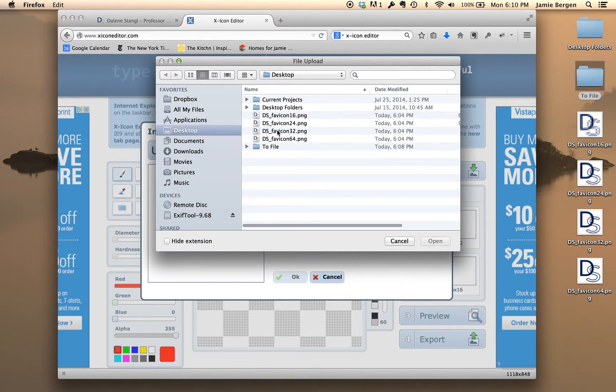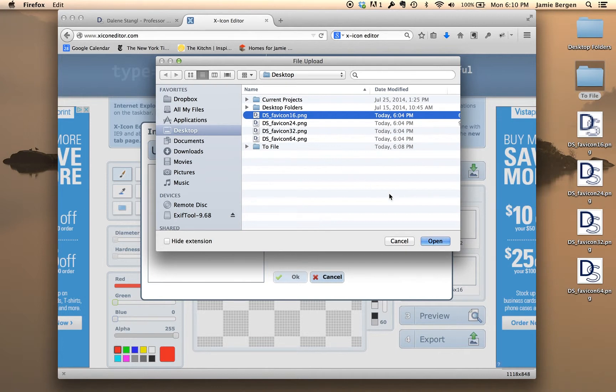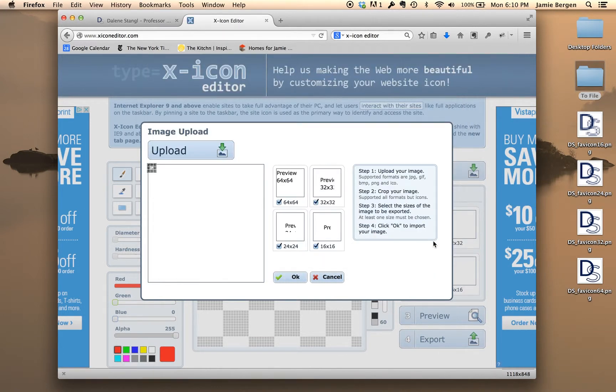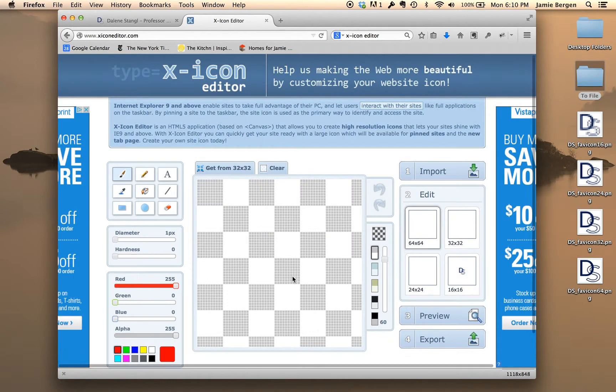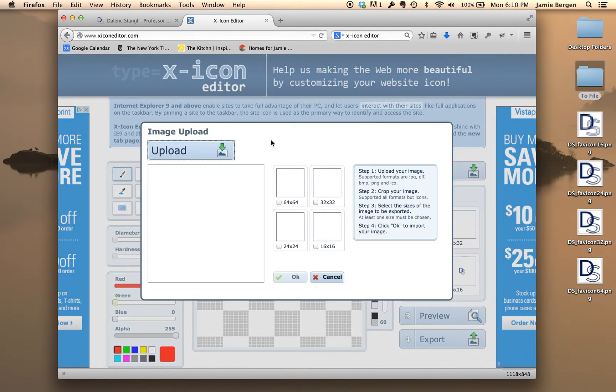So then I'll select each of the files from the desktop one by one. So I'll take the 16 by 16 one, select Open, and then deselect the other three. So we're just uploading the 16 by 16 and press OK. And then we'll repeat that process for the other three.